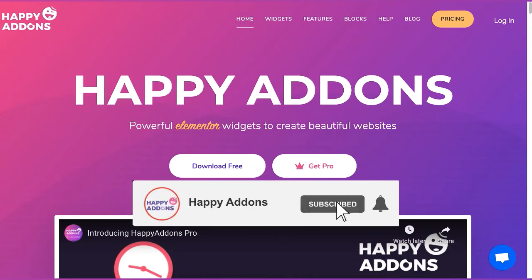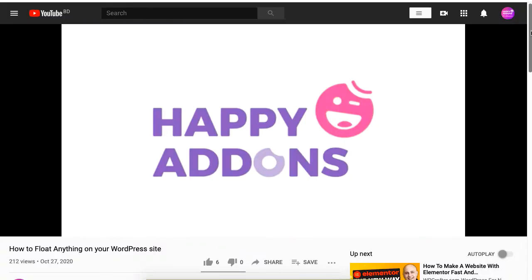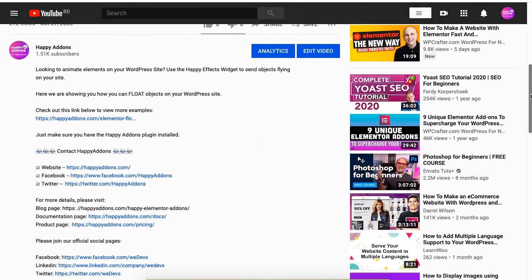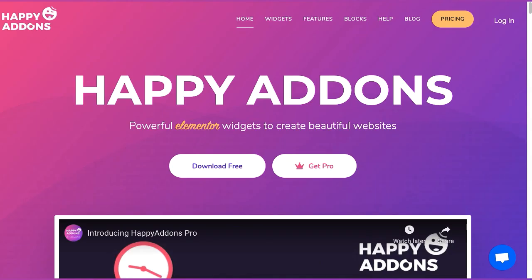For more information on designing your WordPress site, subscribe to our channel and check the link in the description box below to subscribe to our newsletter to receive updates on designing your WordPress site using the Happy Add-Ons plugin.